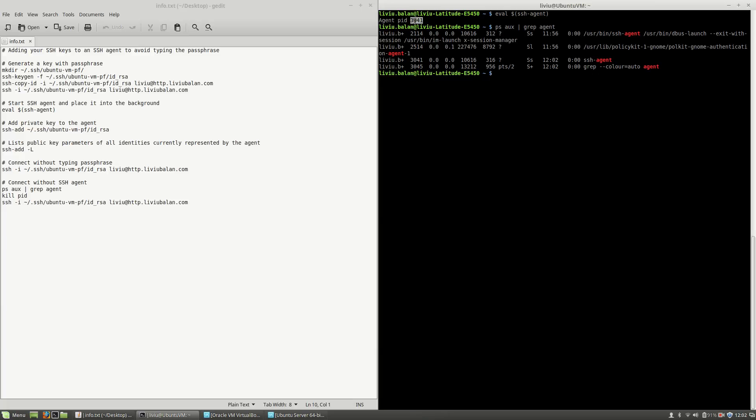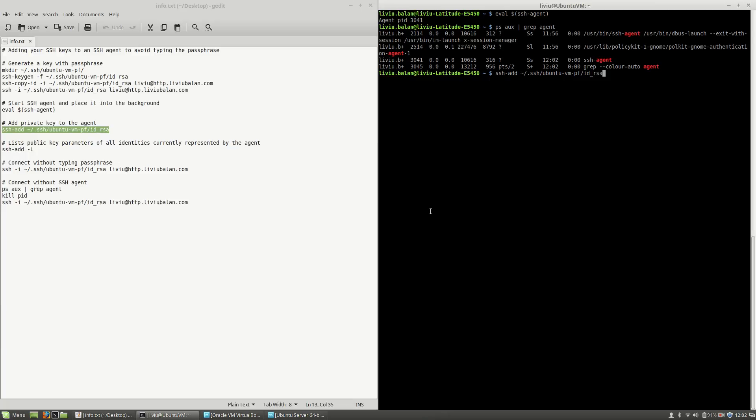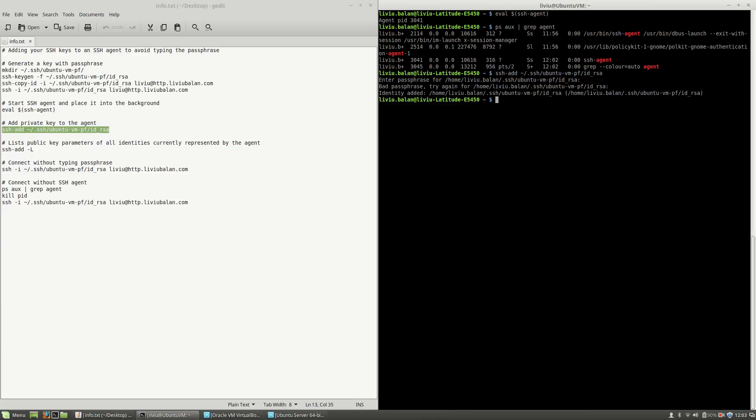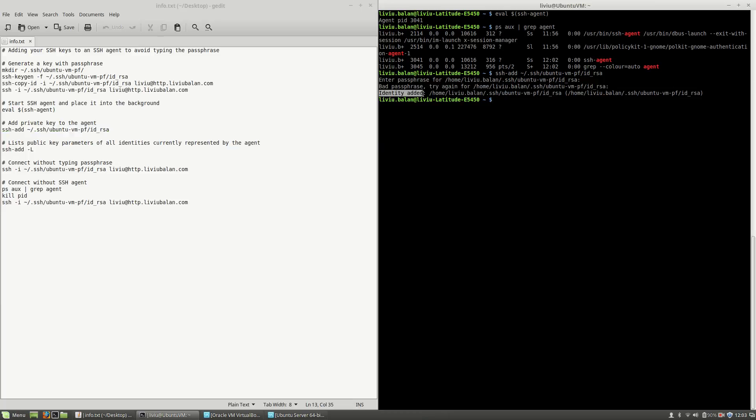Now, I will have to add private key to the agent. So, I will specify SSH add and the location of the previously generated key, which contains a passphrase. Now, I will enter the correct passphrase and as you can see here, an identity was added.